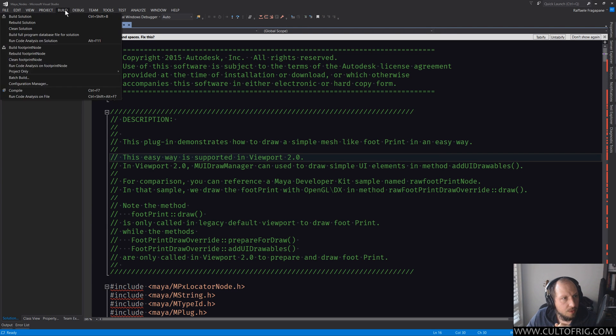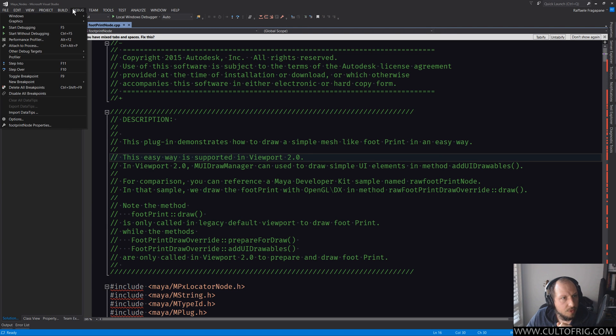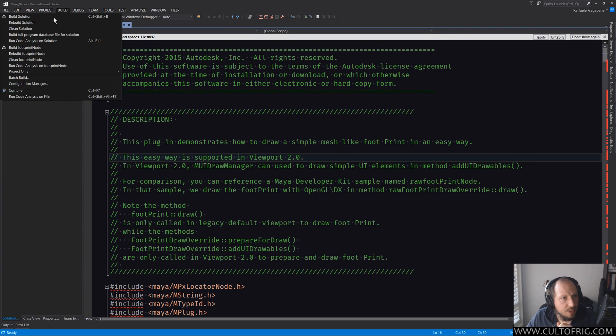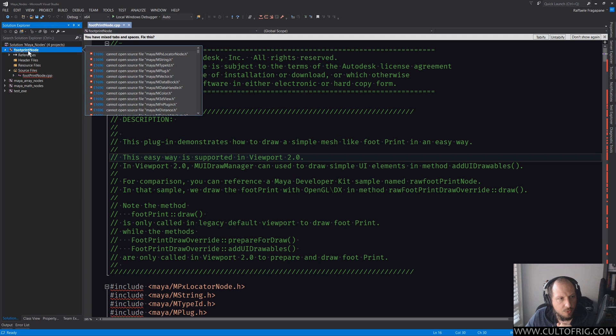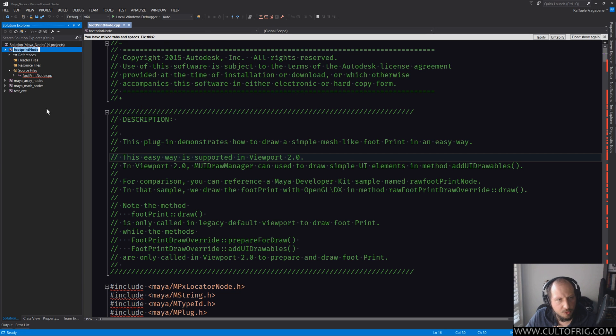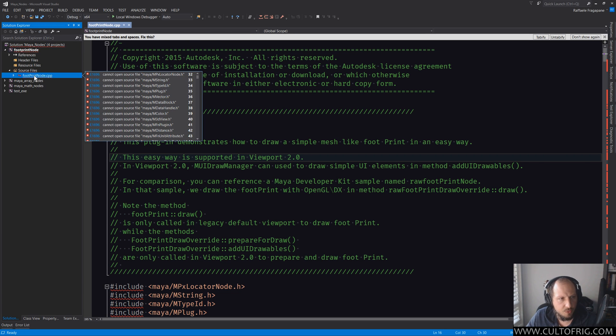It told me one succeeded and one fail. That is because shift control B is build solution, so what happened is that test xc actually succeeded whereas footprint node is not. So if you have multiple things and one of them is in disrepair because you were just messing with it, you can actually go select a single file and go compile.